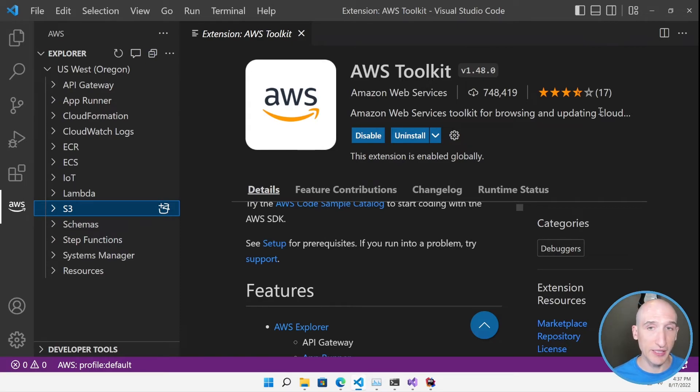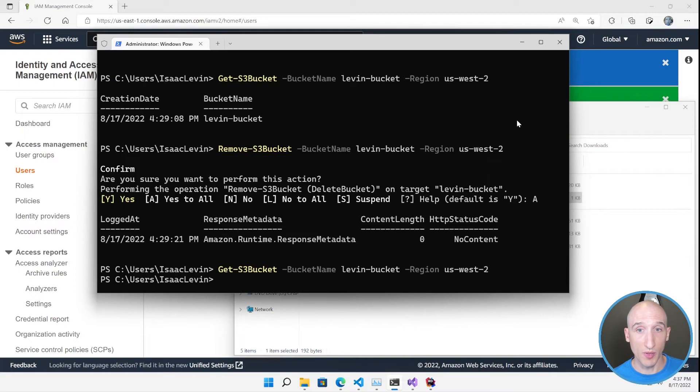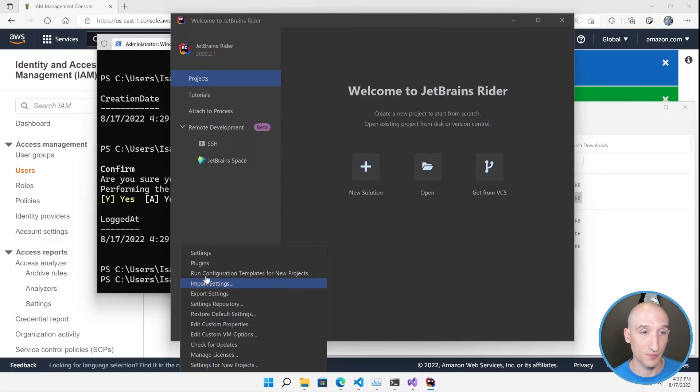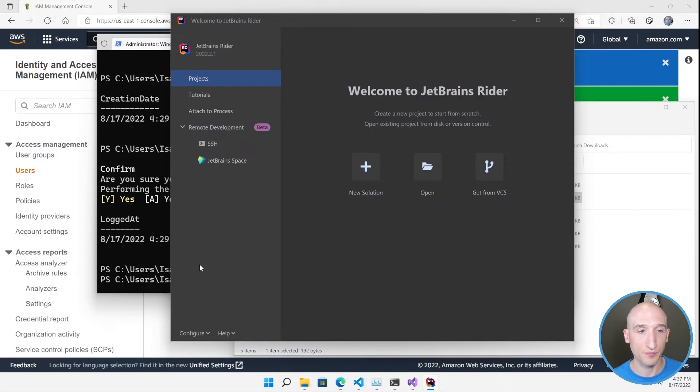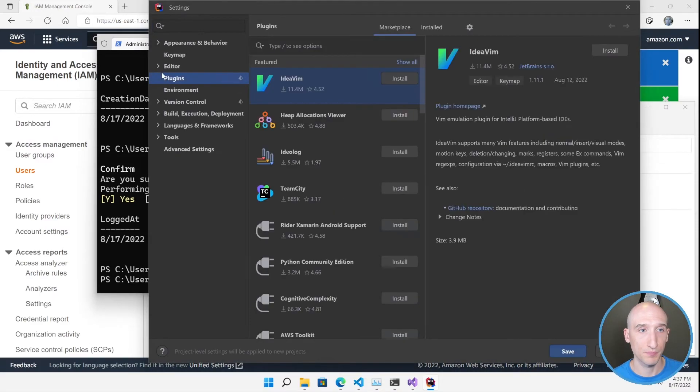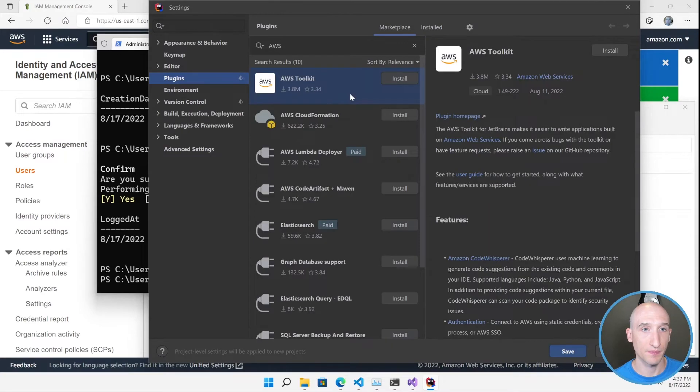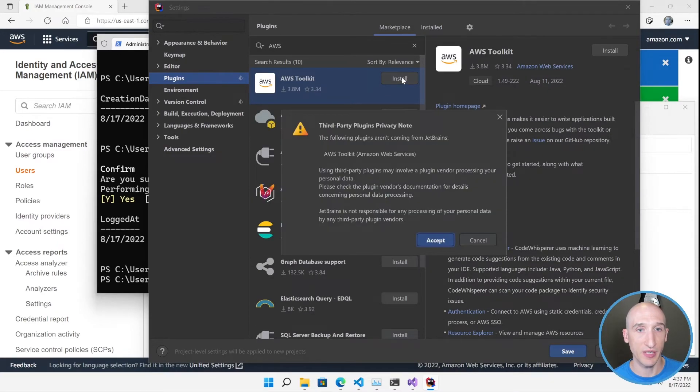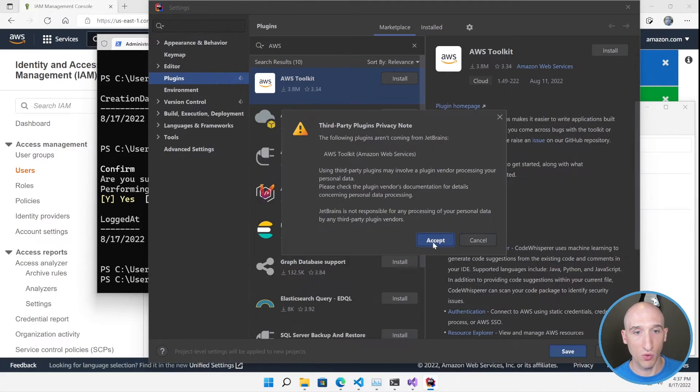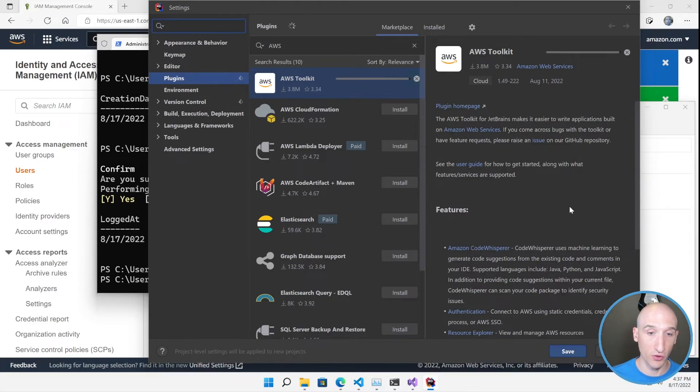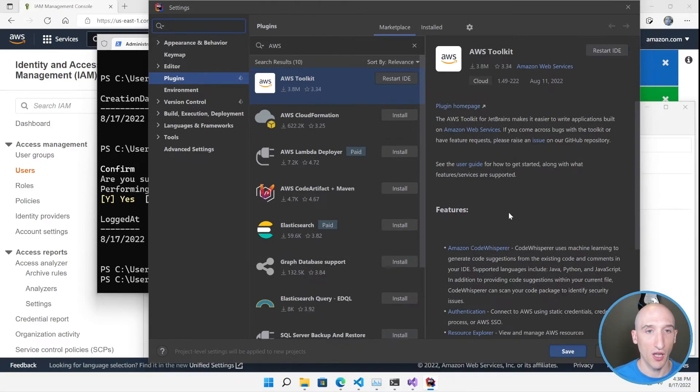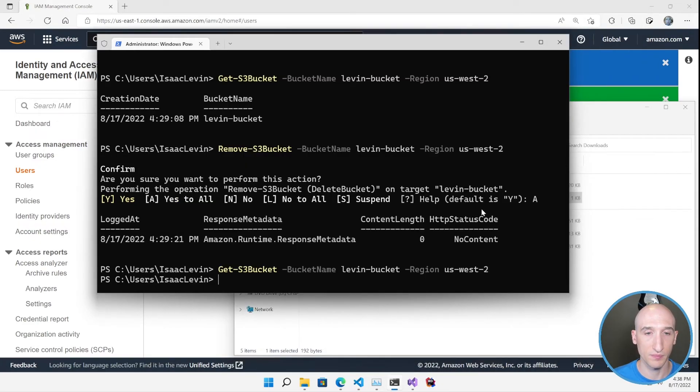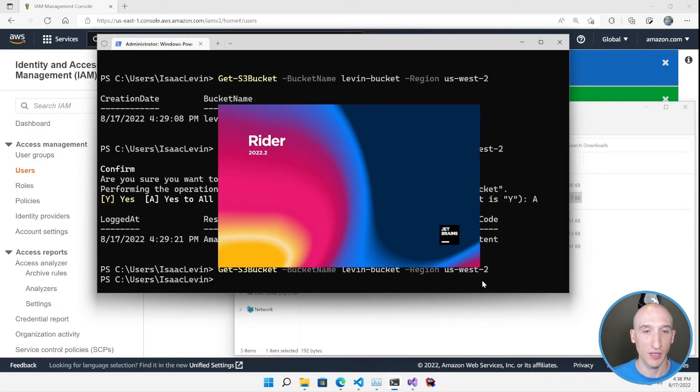So last but not least, let's take a look at the experience using JetBrains Rider. So I'm going to minimize this. I'm going to open up JetBrains Rider. I'm going to go configure, go plugins. And then I'm going to search for AWS. AWS toolkit. Install. It's going to give a third party privacy warning. Click accept. And once this is installed, it's going to, again, read from that default credentials that we had earlier. And we're going to have all the same experiences. Let's restart the IDE. Restart.